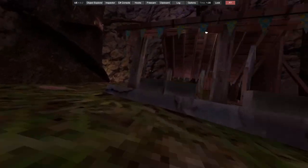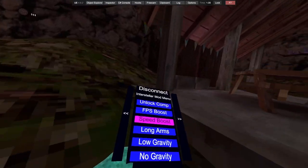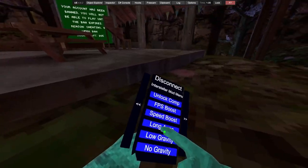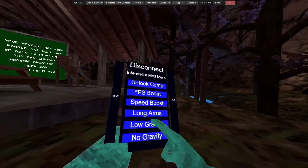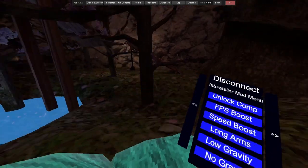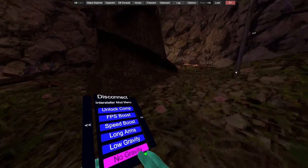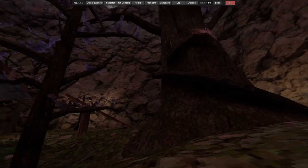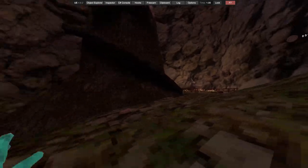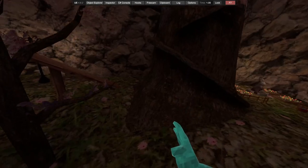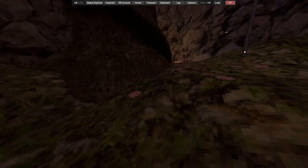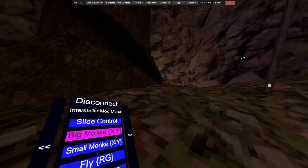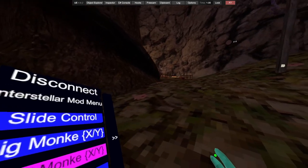Speed boost - like I showed you in settings you can customize that to your liking, it's pretty cool. We got long arms, you can change that in settings. Low gravity, no gravity, slide control. It's in mountains with the ice. Big monkey.